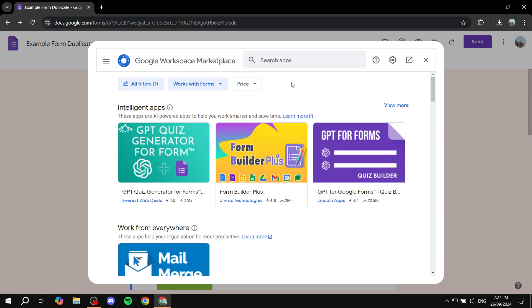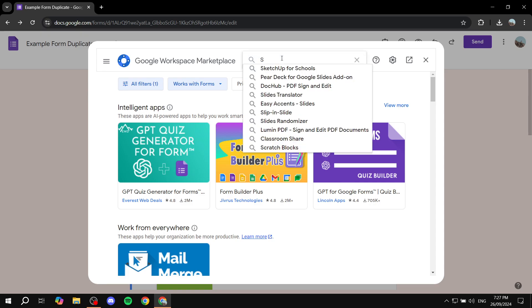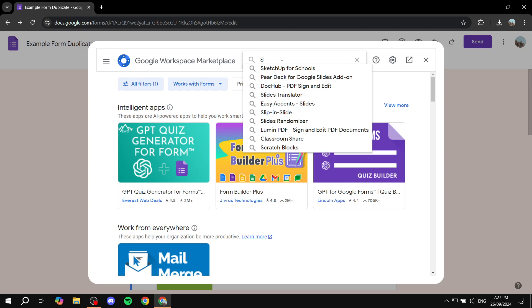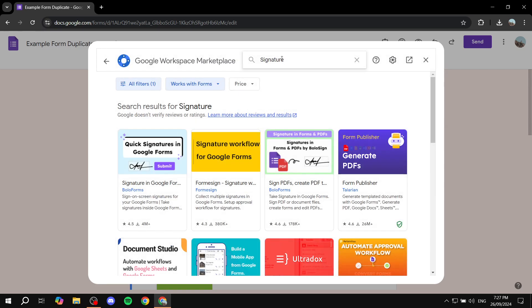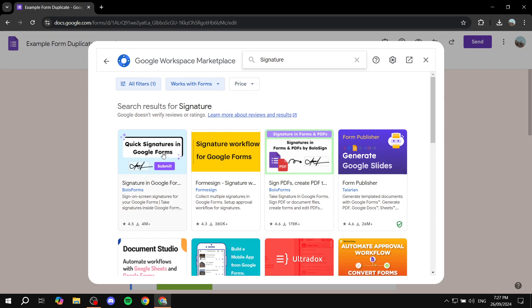Once you click on that it should take you to the marketplace. Just go ahead and search for signature and it should be the first application that you see because it is actually named signature.